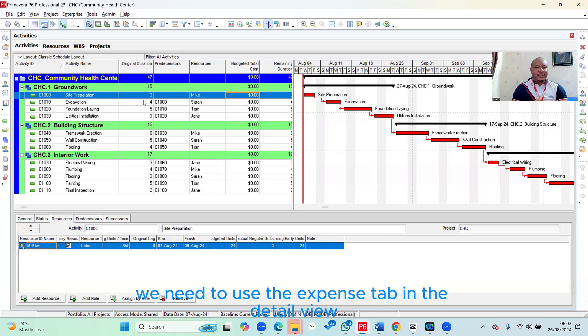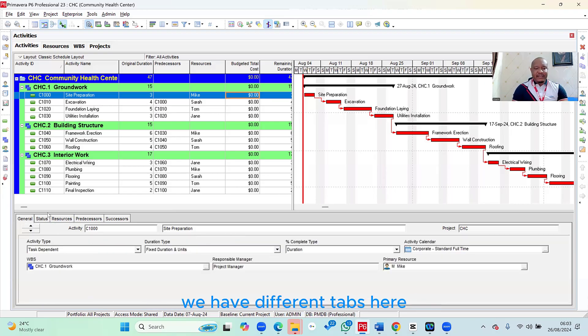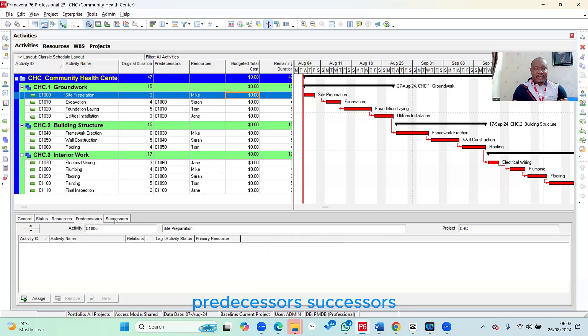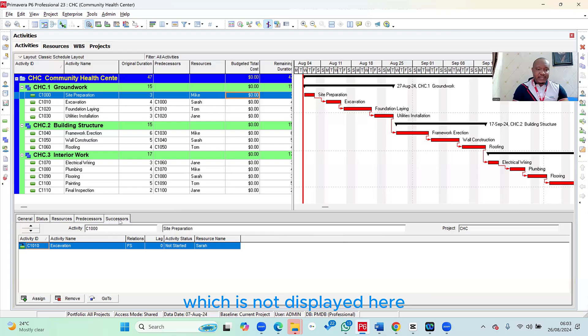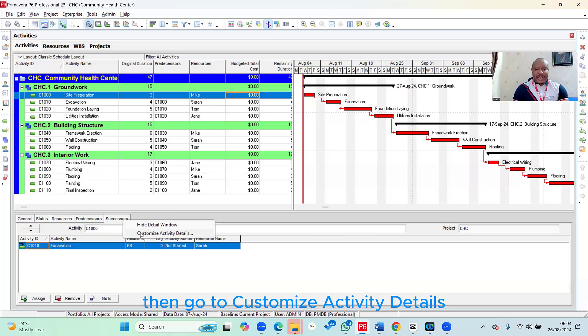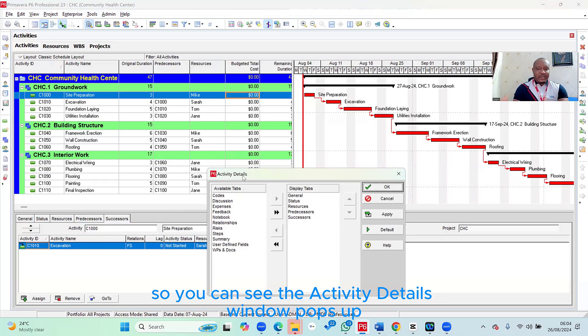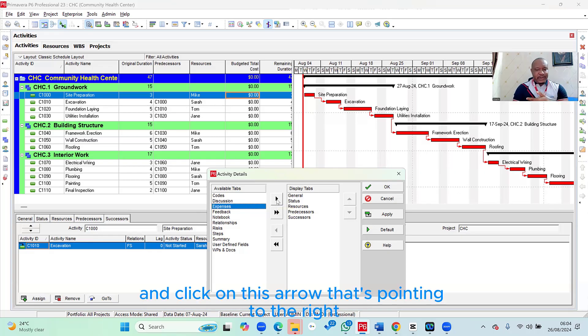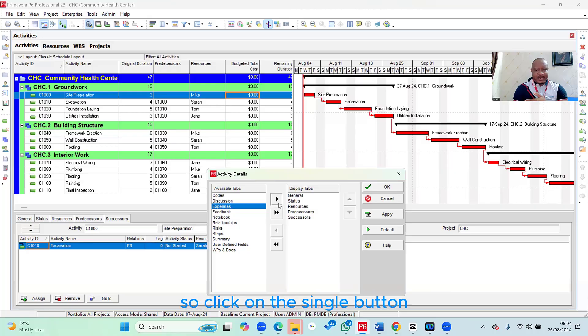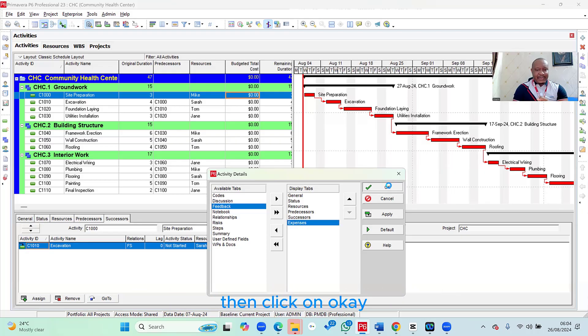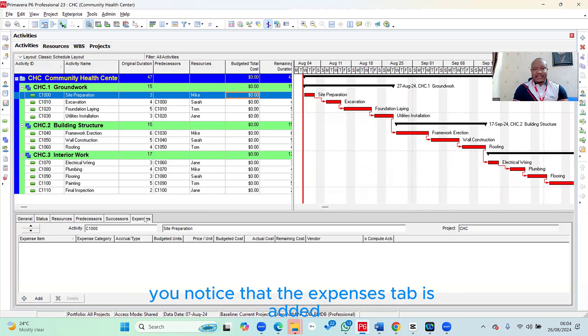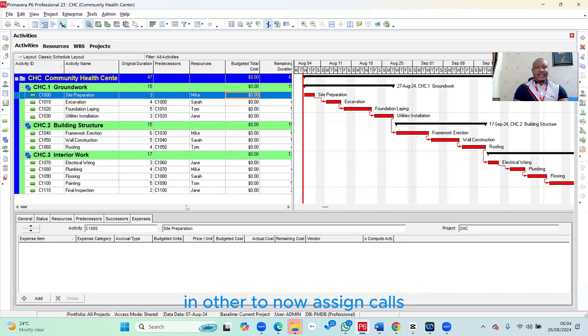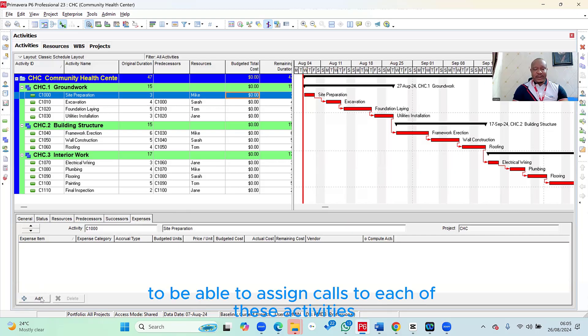That's the way we can assign costs to these activities. We need to use the expense tab in the detail view. So if you take a look at the detail view, we have different tabs here: General, status, resources, predecessors, successors. We're looking for the expense tab, which is not displayed here. In order to add some other tabs, what we simply need to do is you right click on any of those tabs in the detail view, then go to customize activity details. So you can see the activity details window pops up. The tab we're looking for is expenses, which is this one. So select it and click on this arrow that's pointing to the right. This is the add to list button. So click on the single button, and see it adds the expenses tab to the right. Then click on OK. So once you've done that, you notice that the expenses tab is added.